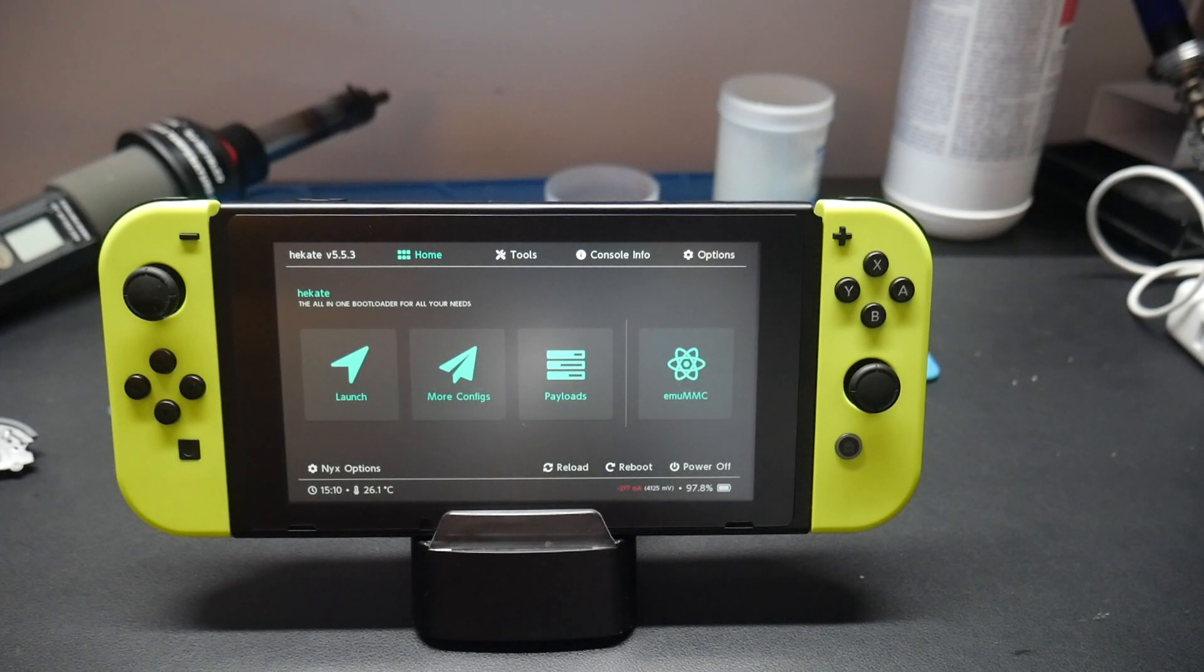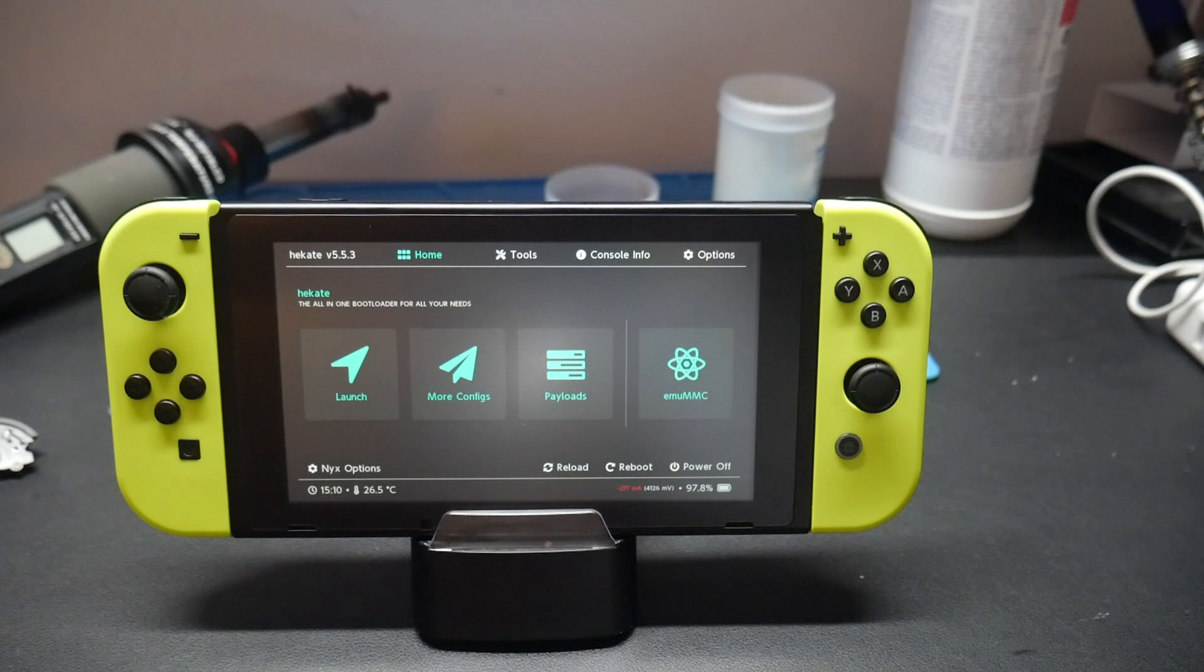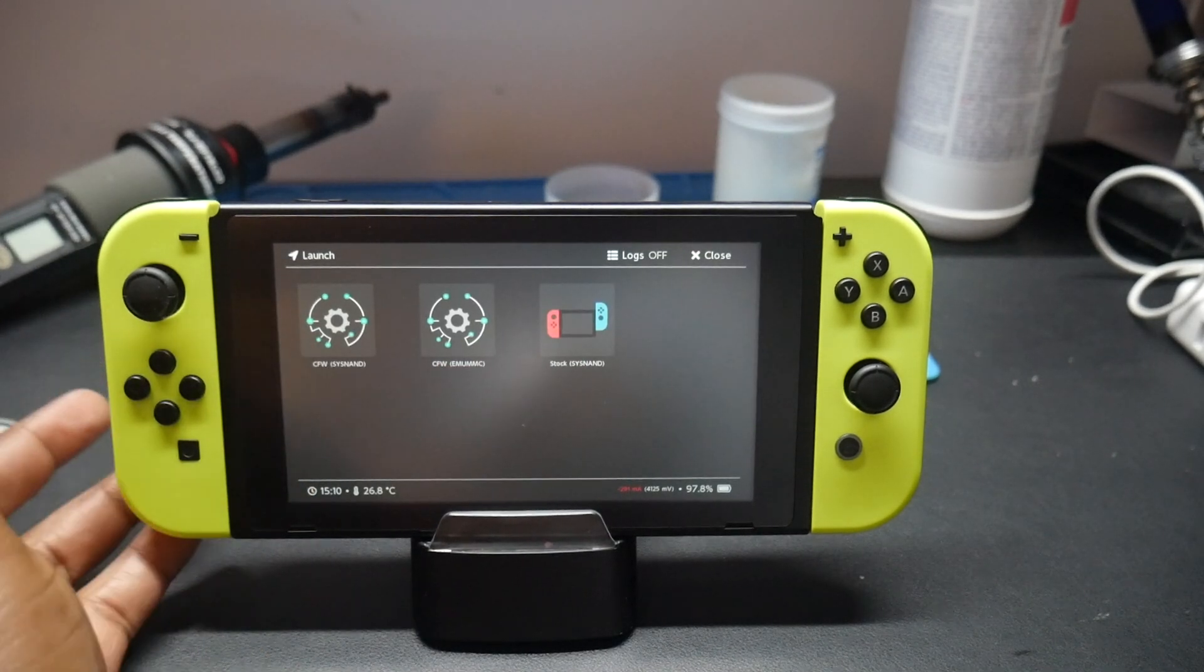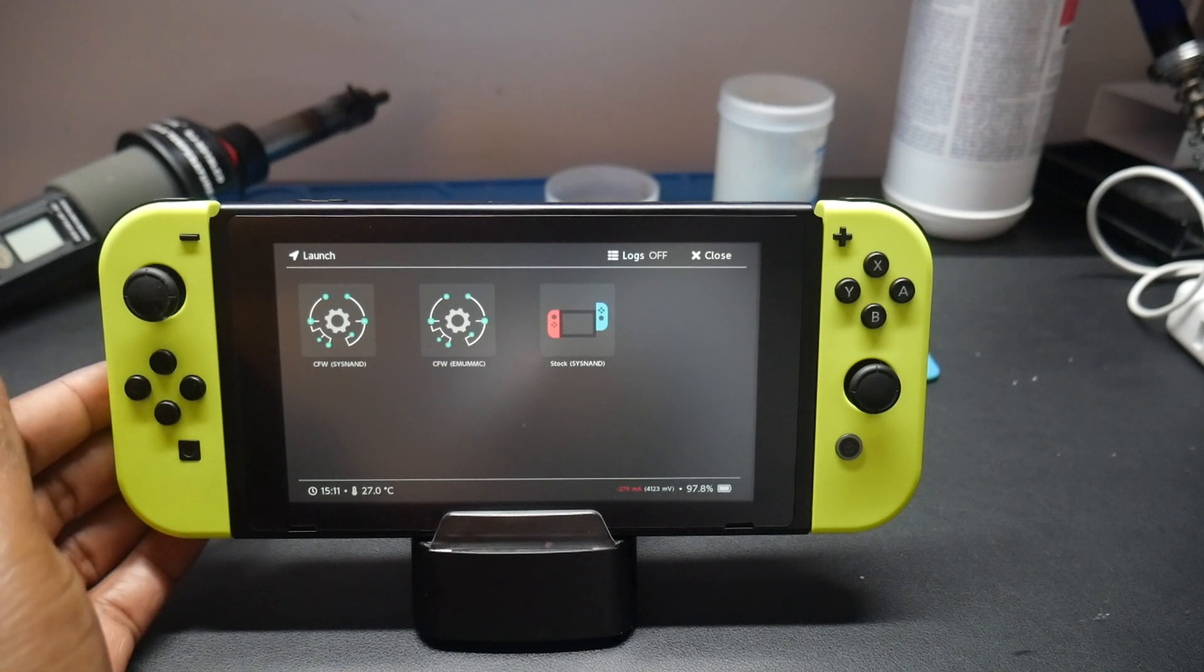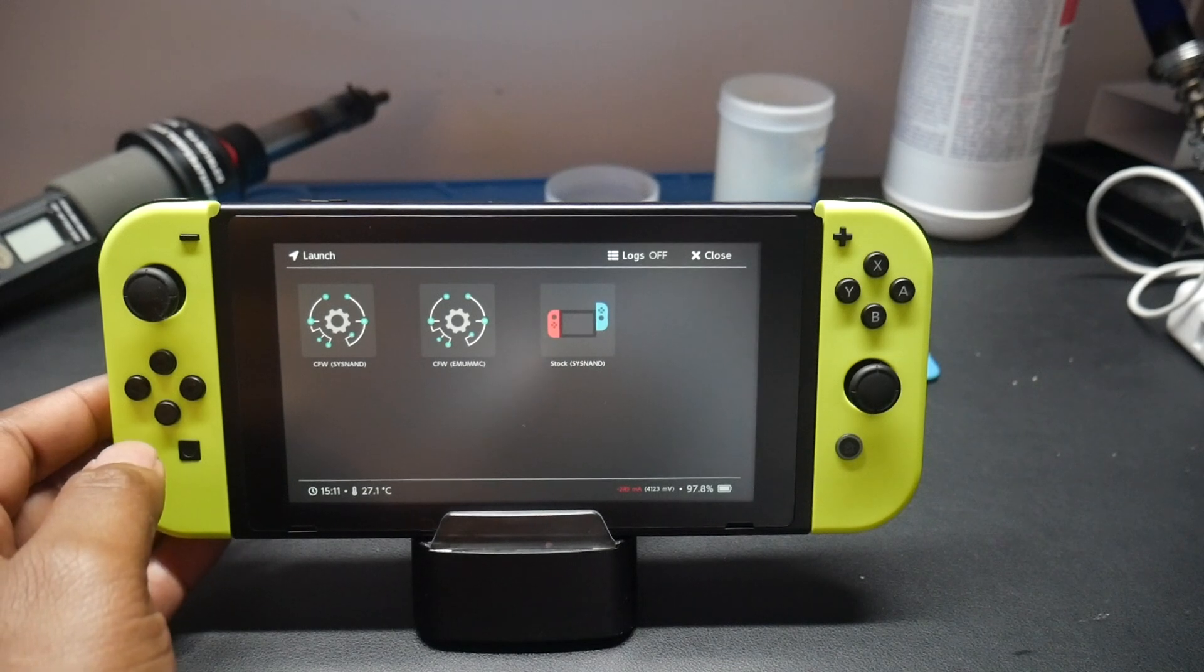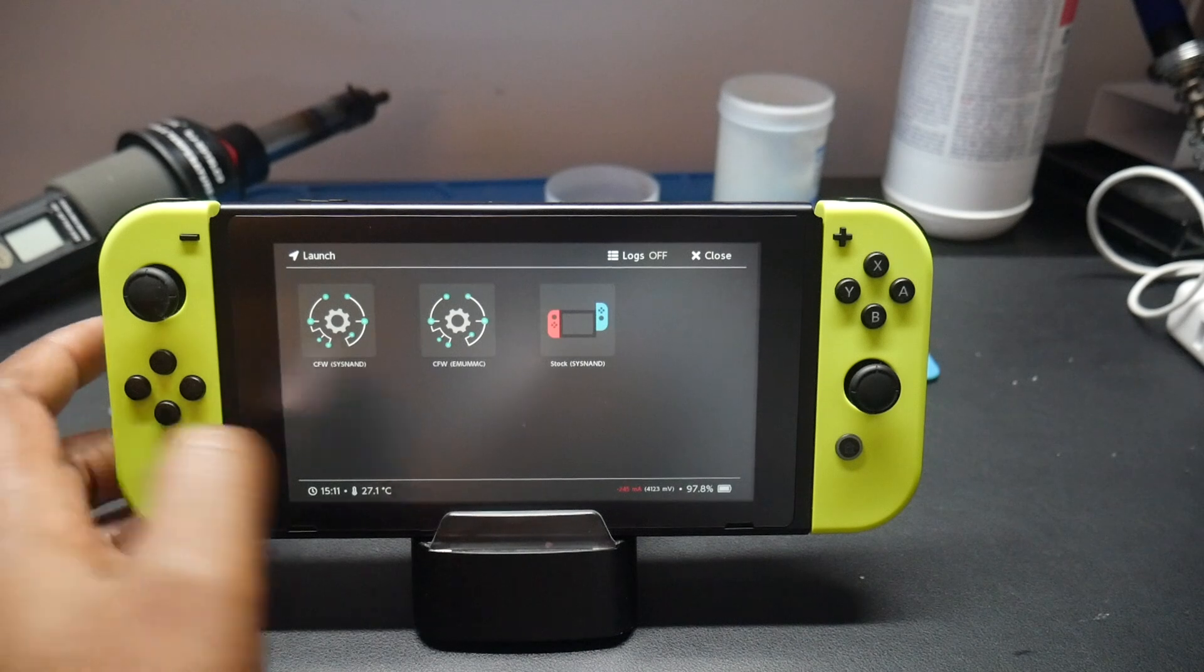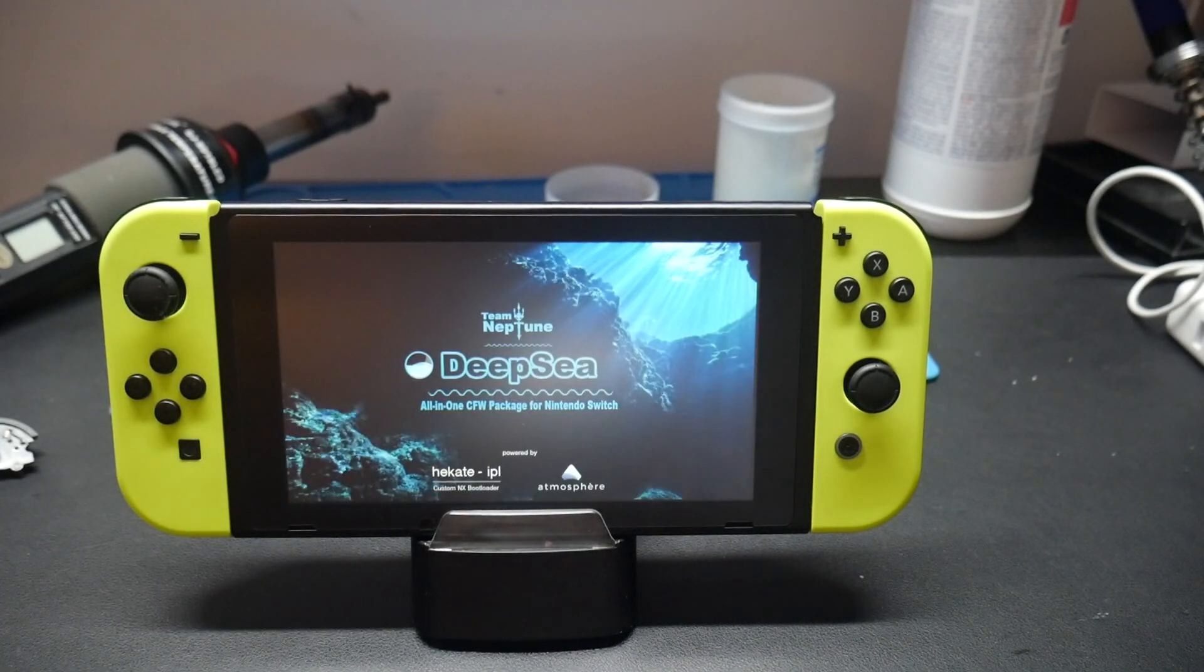I've enabled it for both the SysNAD and the emuMMC because some users I know accidentally boot into their emuMMC or their SysNAD with custom firmware sometimes. So it's best to just have it on. If you want to use your custom firmware on your SysNAD, just put it back to zero and you should be able to. But just be careful with banning your switch.